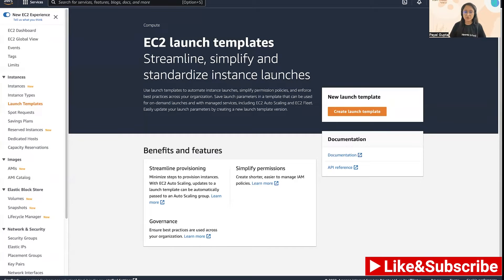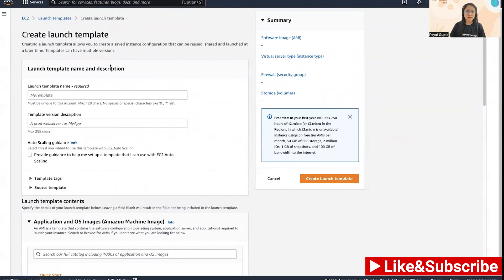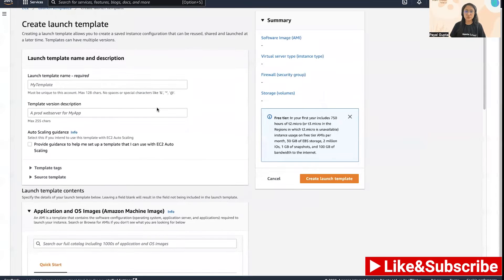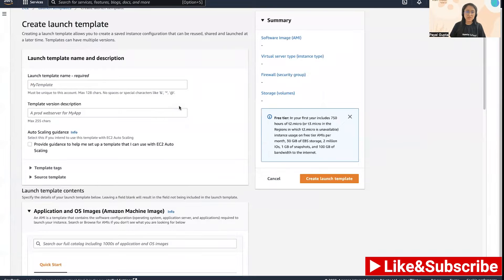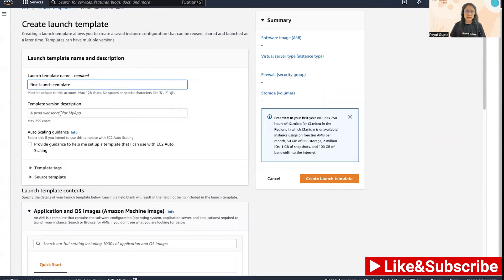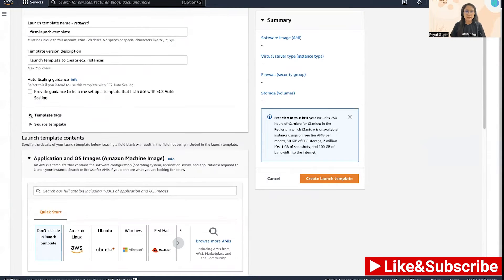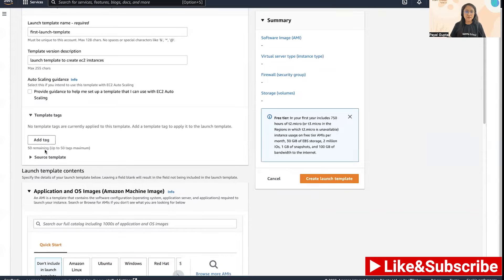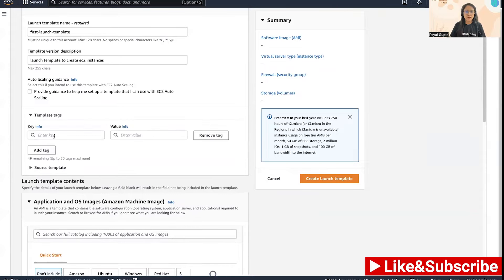Click on the create launch template and here you can see the launch template details which you can provide and configure for your EC2 instances. I'm going to put the launch template name as first launch template, then the description, then template tags. I'm going to add name tag here.